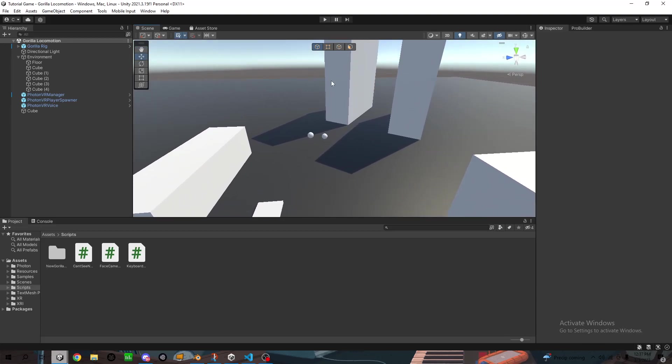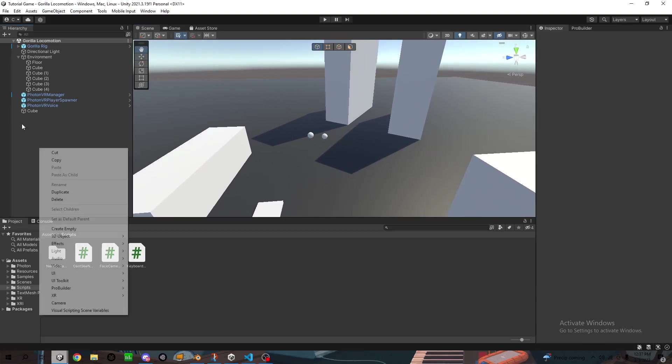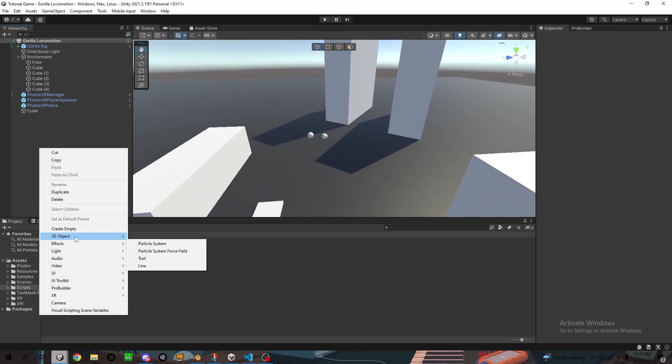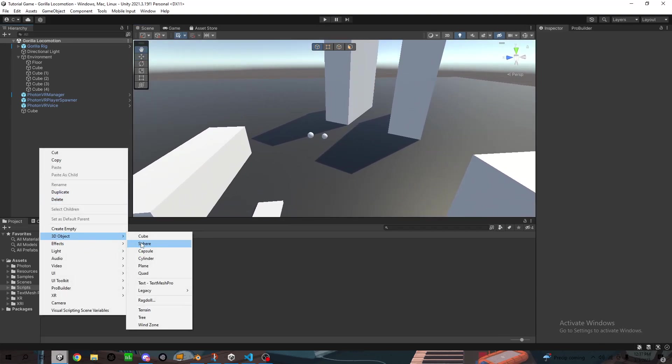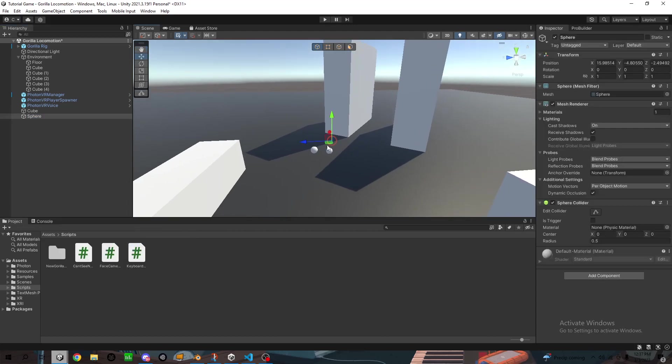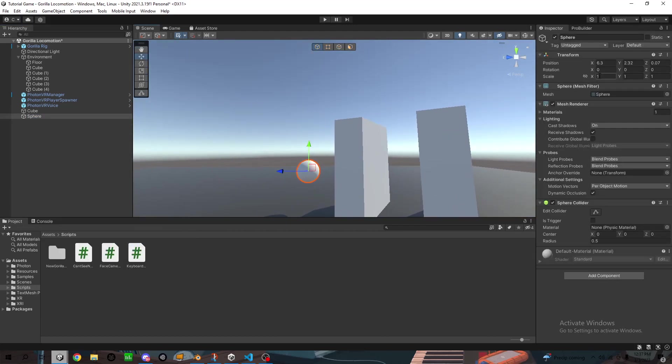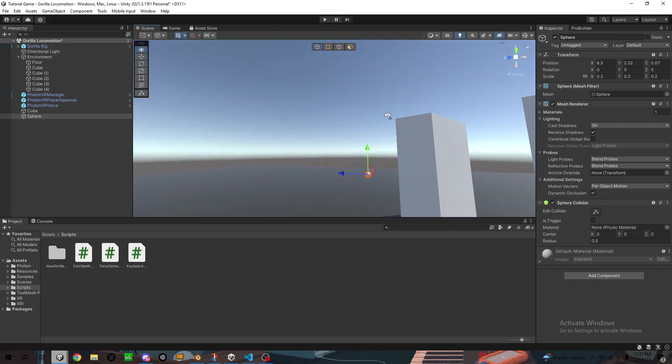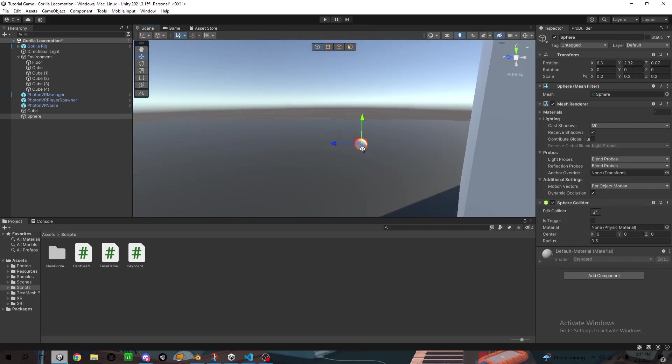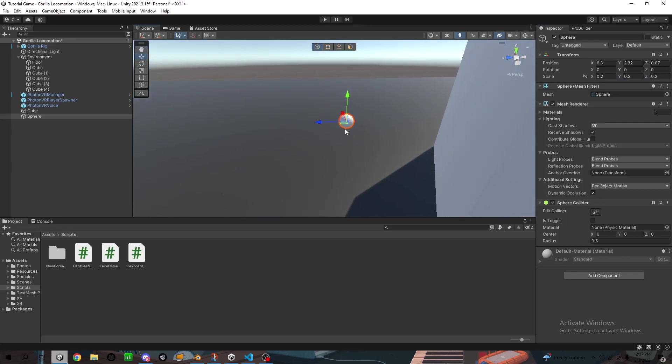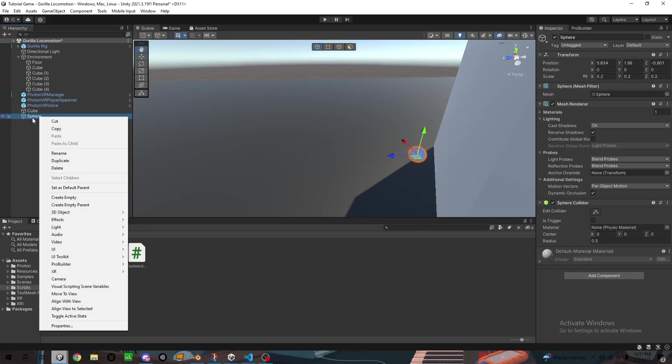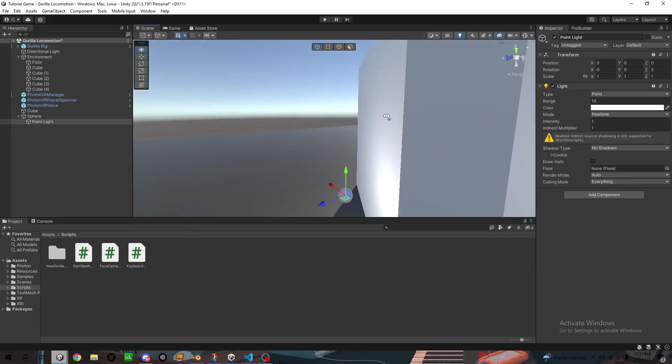So first thing we're going to do is I'm just going to make a sphere real quick. I'm going to resize it down. This is going to be acting as the actual light part of it. So I'm going to do right click on the sphere, light, point light.